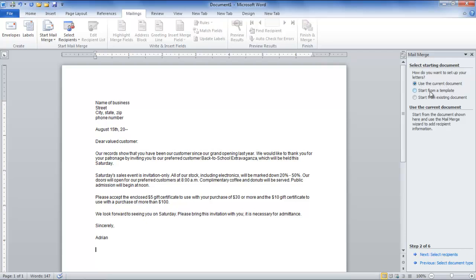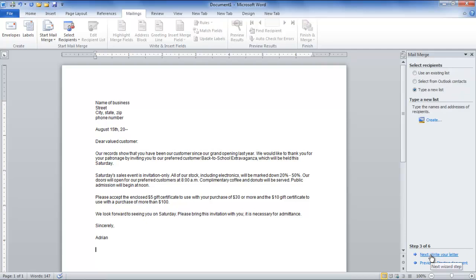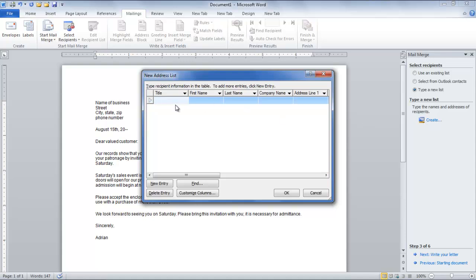You can either select recipients from an existing list or type a new list. To create a new list, select the New List option. Click the Create button and the New Address List dialog box appears.